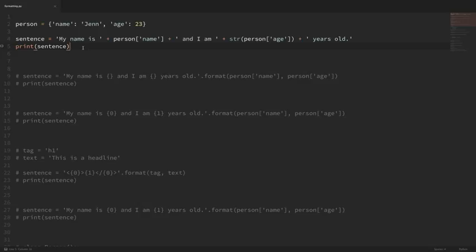Hey everybody, how's it going? In this video, we're going to be looking at string formatting operations in Python. A lot of people know the basics of string formatting, but there are a lot of options beyond the basics that will allow us to format our strings in exactly the way that we want. I'm going to run through a few examples here really fast just to show some of the different things that we can do with formatting our strings.